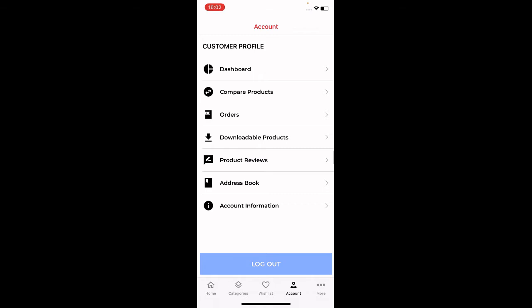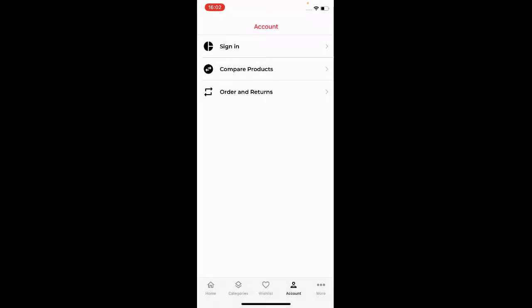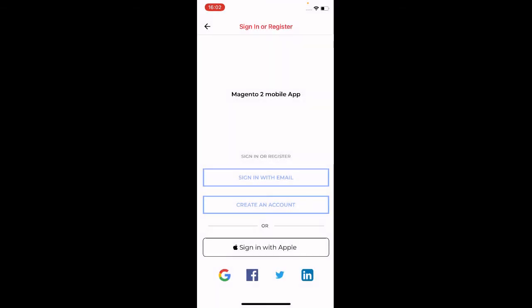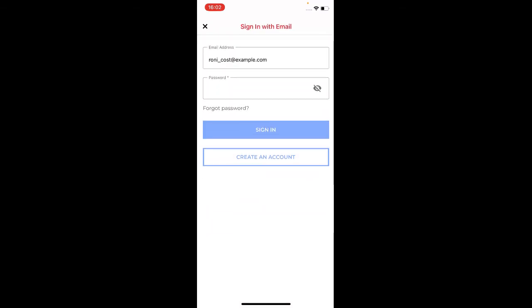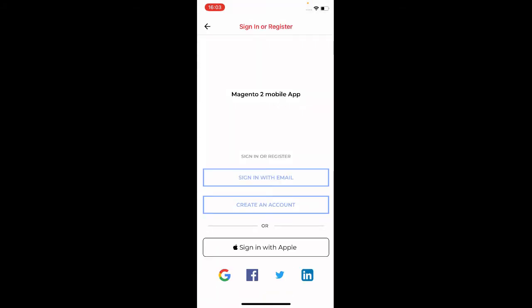Coming to the Account section — I'm already logged in so let me log out first. On the account section we have the Sign In option, Compare Products, and Orders and Returns. To sign in, tap the Sign In button. Here you can use social accounts, create a new account, or if you already have an account tap Sign In with Email, enter your email and password, and tap Sign In to log in on the iOS device.